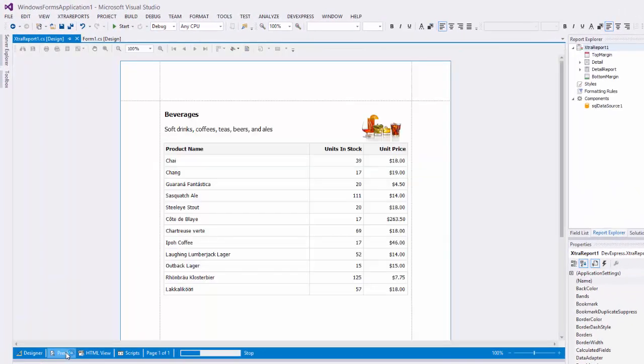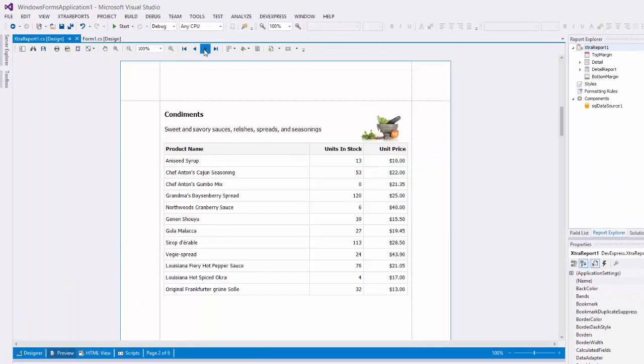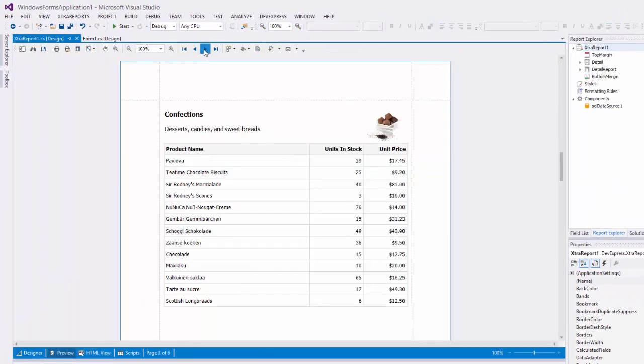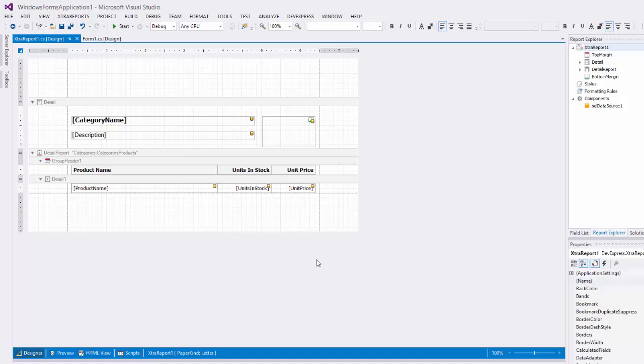I'm going to start with a master detail report that I've already created. There's already a video available showing you how to set this up. Let's see how to make this report display data for a specific category that's selected in print preview.